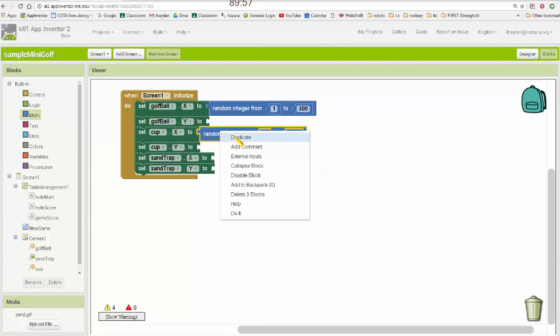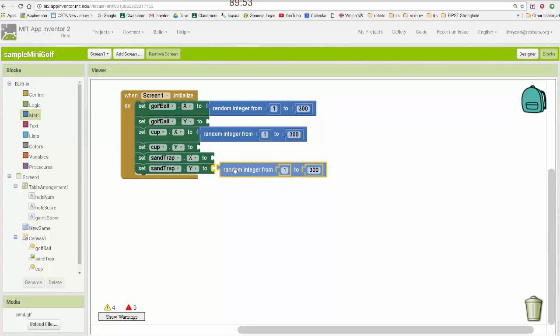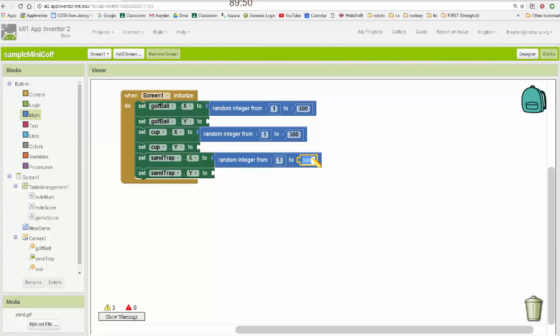And the sand trap is just a little bit different. It's 200 pixels wide and 100 tall, so I want to leave enough room for it not to go off the screen. So let me just do 250 for the top left edge of it.